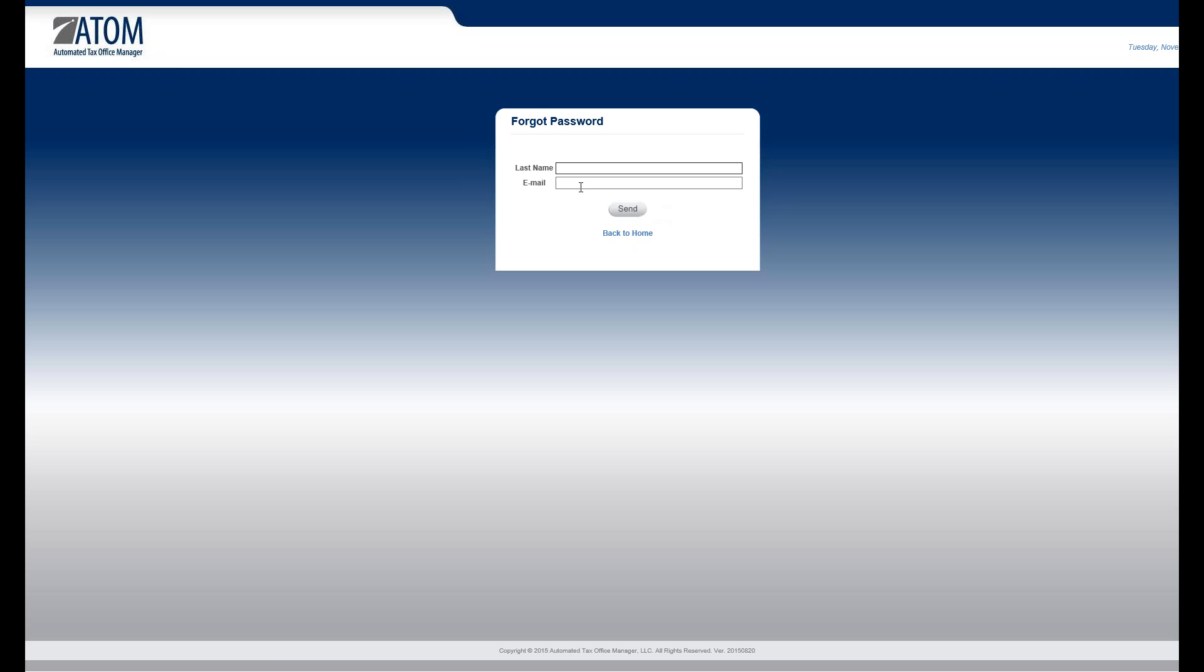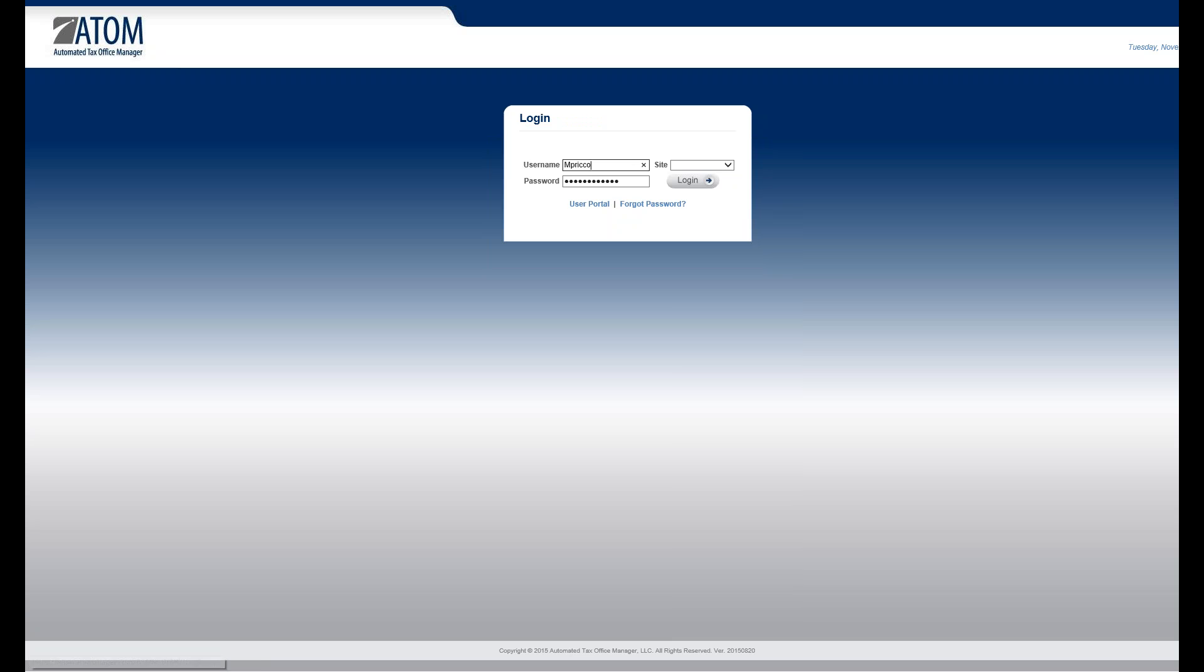Back to home. So I'm going to go ahead and put in my username, select my site and my password, and I will select login. And it's as simple as that for the normal login.